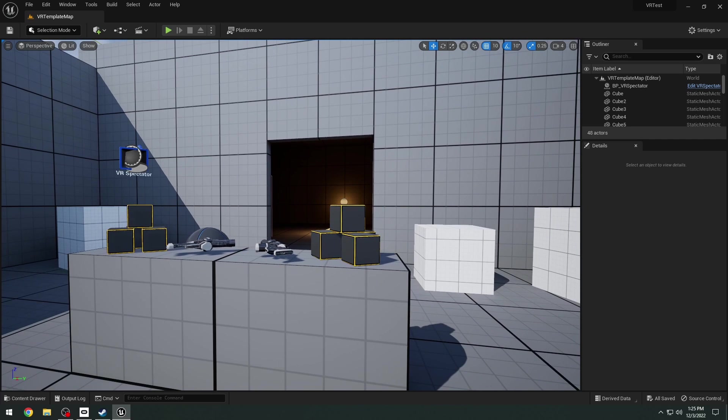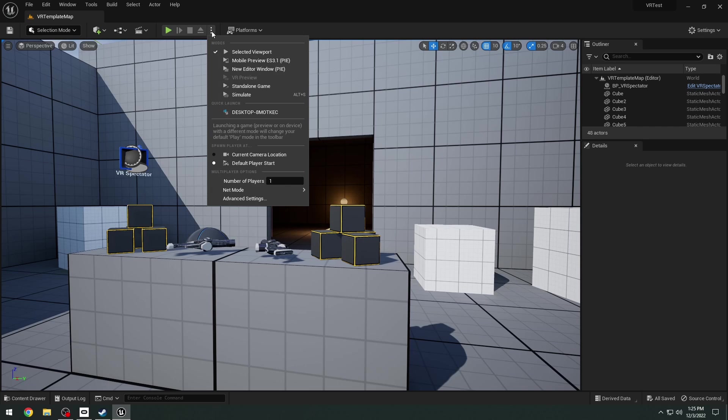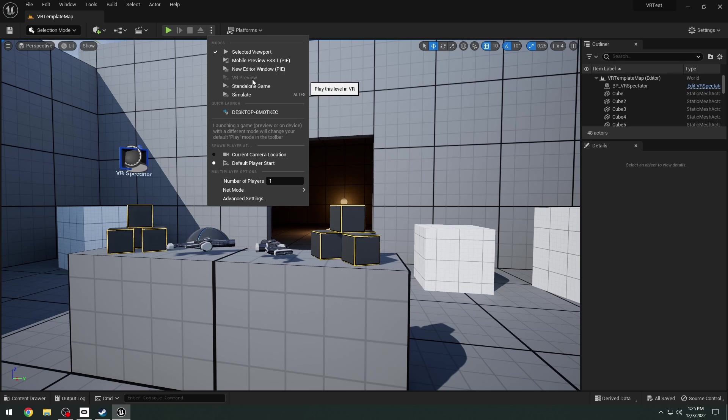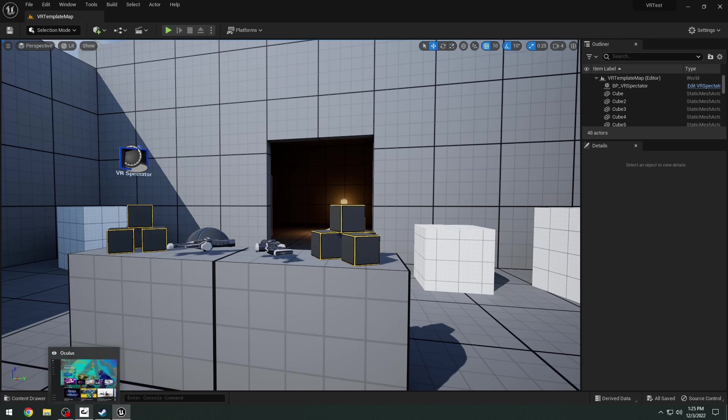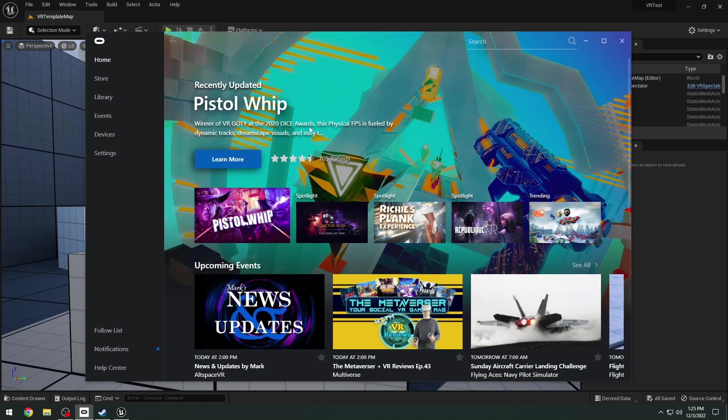Now here we are in the VR template. In order to play test this, if you click the three dot icons at the top here, you're going to see that we have the VR preview and it's all grayed out. We want to make sure that this is not grayed out. What you need to do is make sure you have first the Oculus Desktop application open.